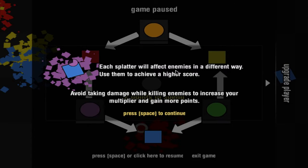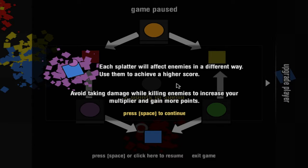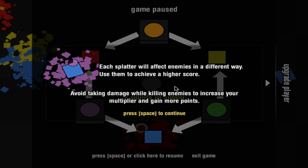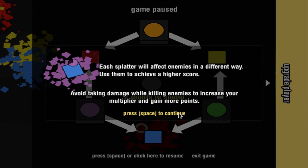Each splatter will affect enemies in a different way. Use them to achieve a higher score. Avoid taking damage while killing enemies to increase your multiplier and gain more damage.